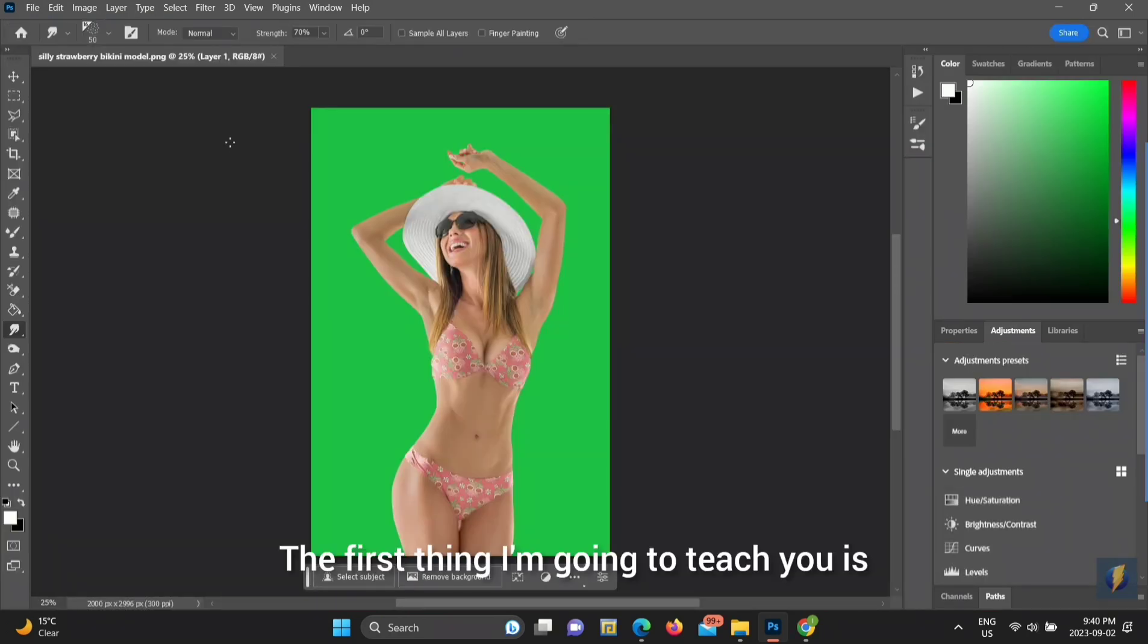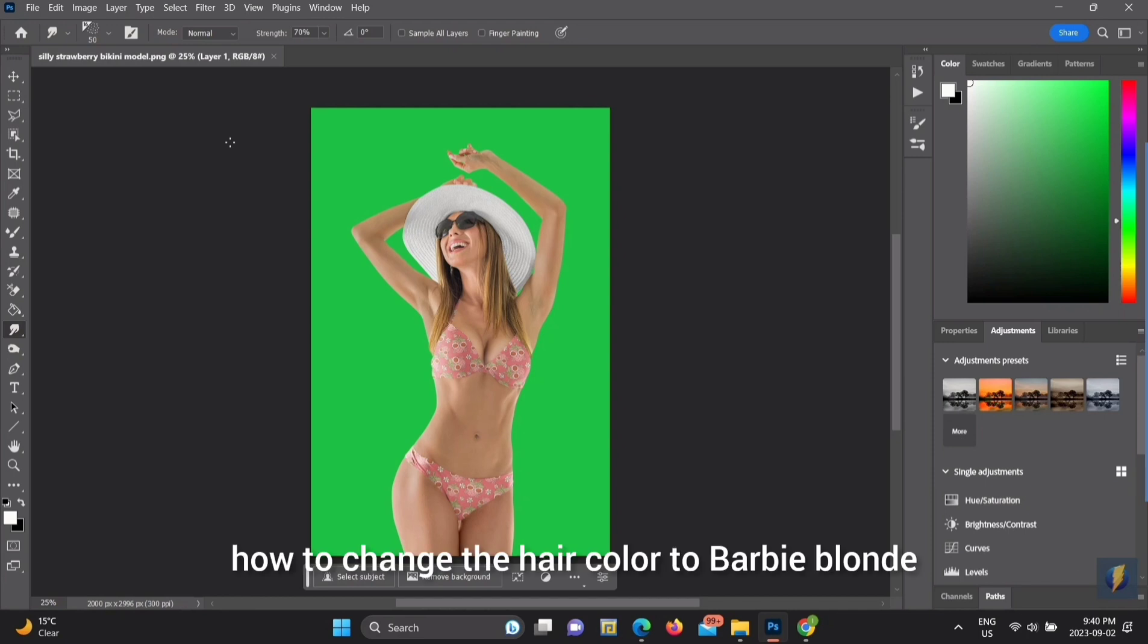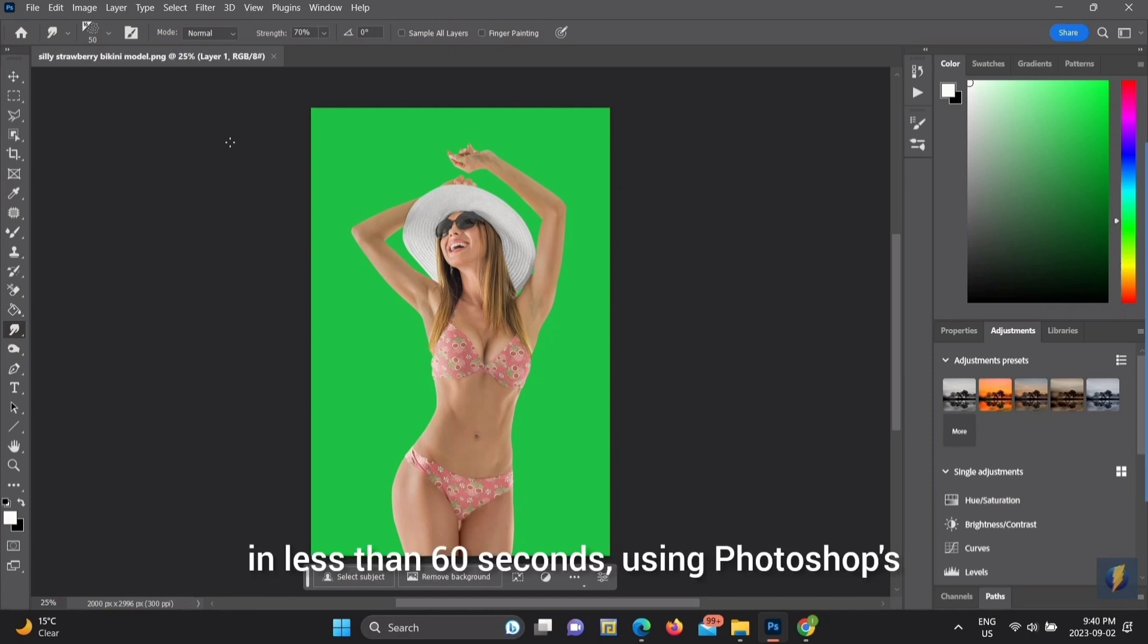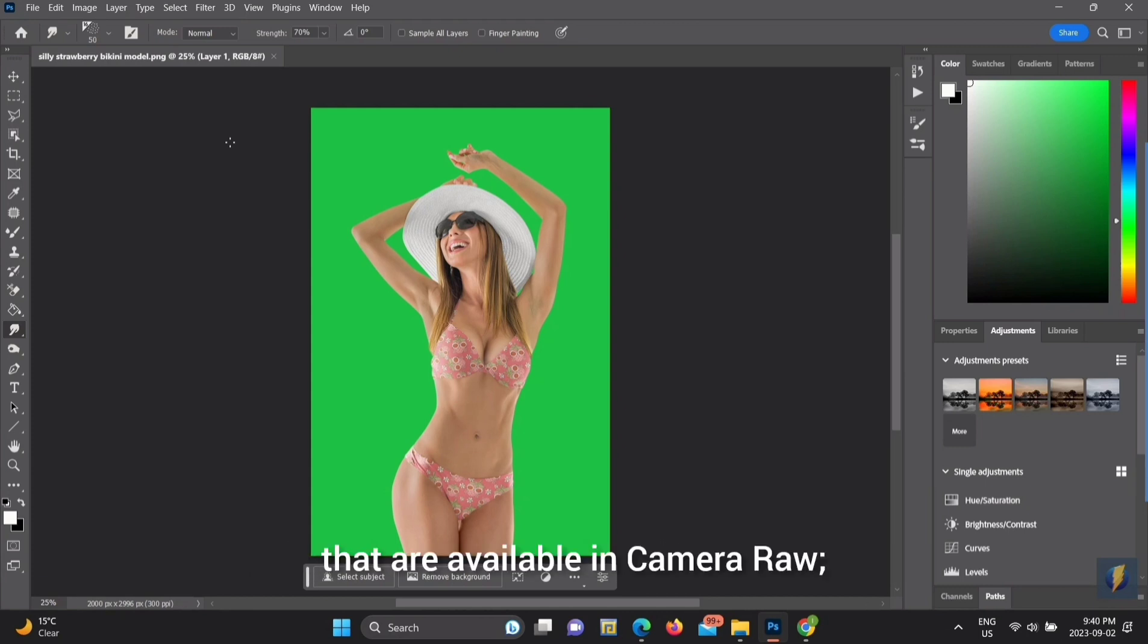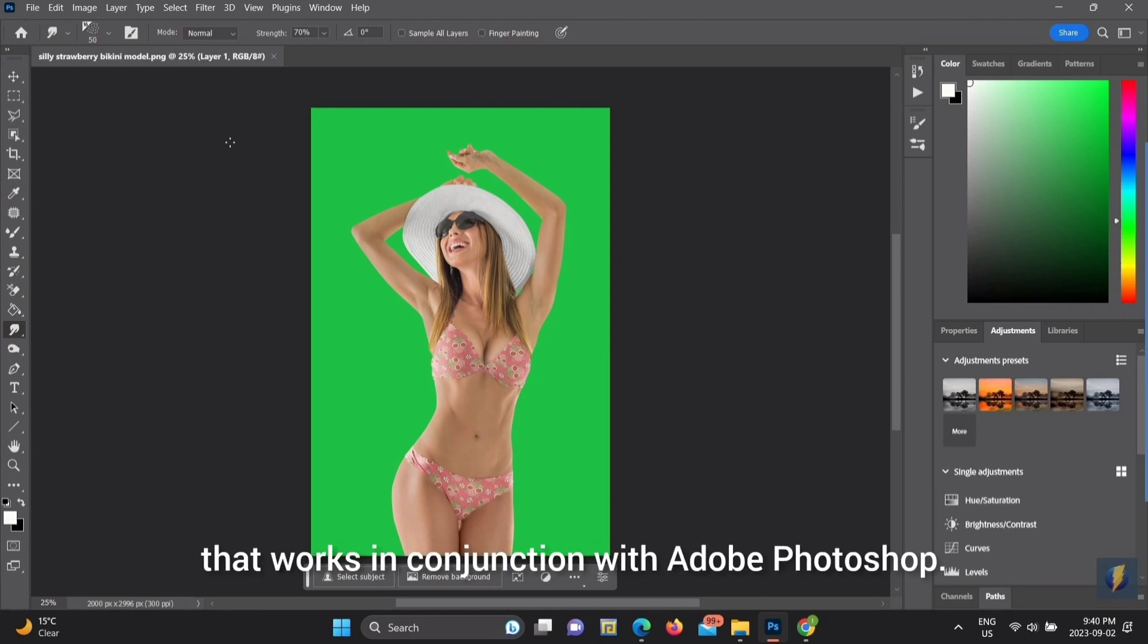The first thing I'm going to teach you is how to change the hair color to Barbie Blonde in less than 60 seconds, using Photoshop's new AI Selective Masking tools that are available in Camera Raw, which is another application that works in conjunction with Adobe Photoshop.